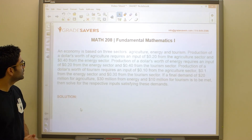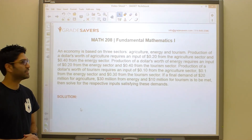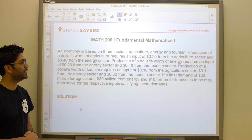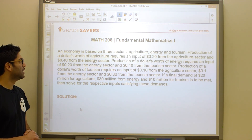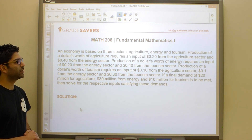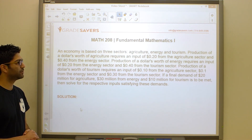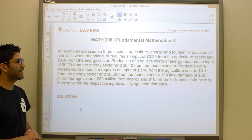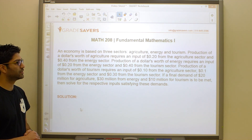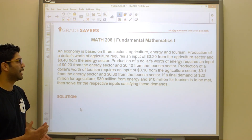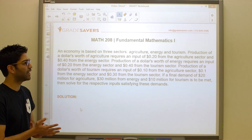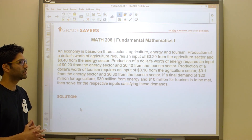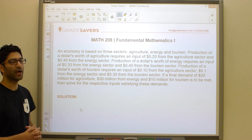The problem is asked similarly every time. An economy is based on three sectors: agriculture, energy, and tourism. Production of a dollar's worth of agriculture requires inputs of 20 cents from agriculture and 40 cents from energy. Production of a dollar's worth of energy requires inputs of 20 cents from energy and 40 cents from tourism. Production of a dollar's worth of tourism requires inputs of 10, 10, and 30 from agriculture, energy, and tourism respectively. A final demand of 20 million for agriculture, 30 million for energy, and 10 million for tourism is to be met — solve for the respective inputs satisfying these demands.